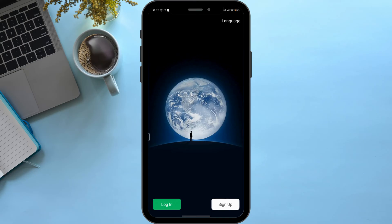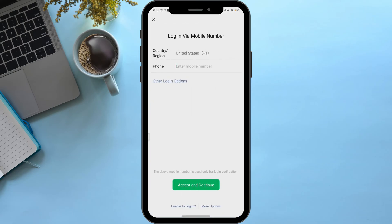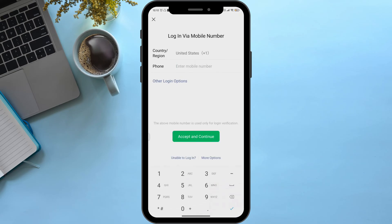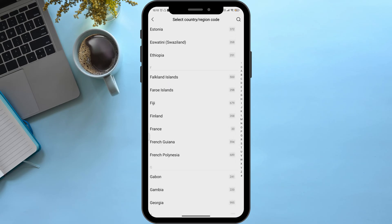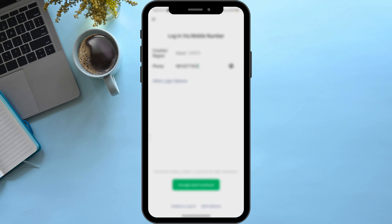First of all, on the bottom left corner you can see an option named login — simply click on it. Then enter your mobile number, select your reason, and simply click on accept and continue.